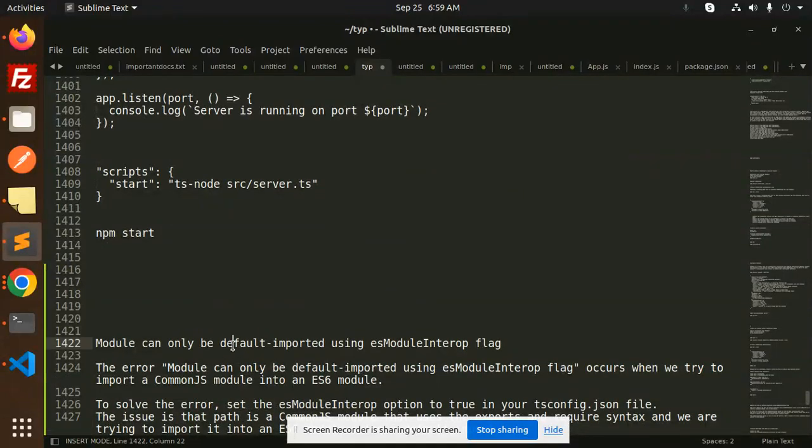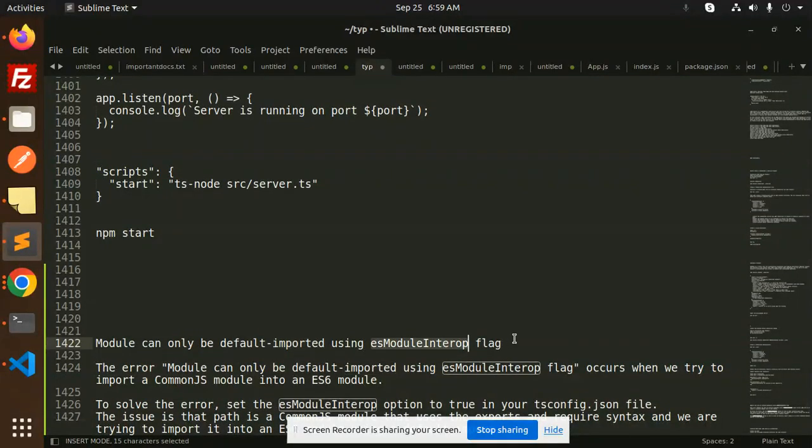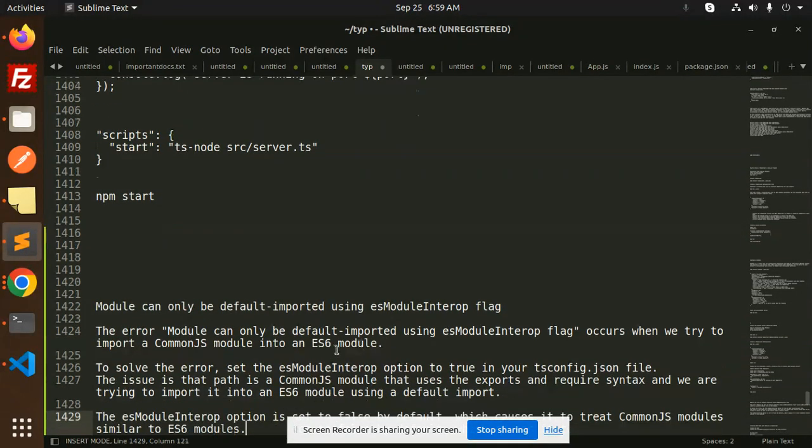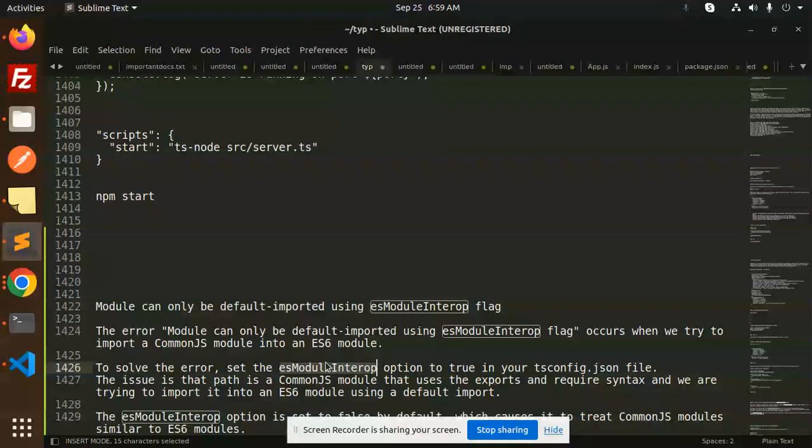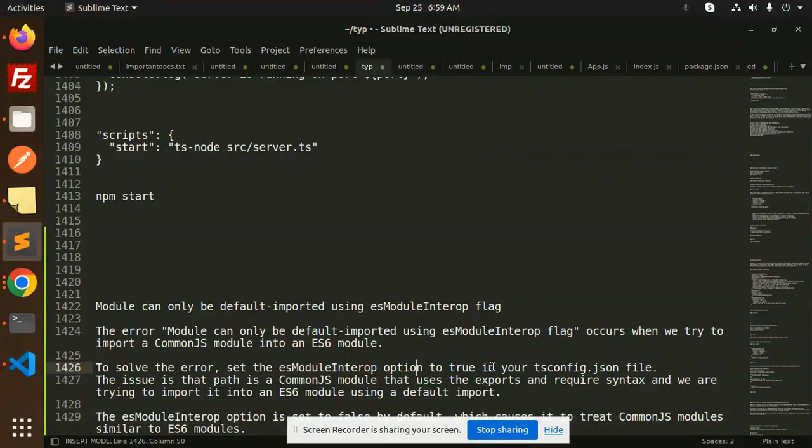Module can only be default imported using the ESModule interop flag. So what does it mean to solve this error? Set the ESModule interop option to true in your tsconfig.json file.